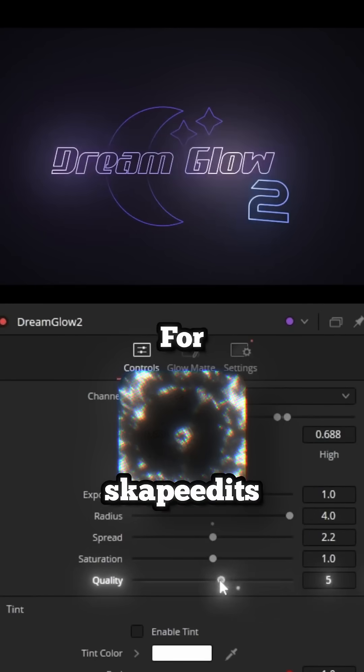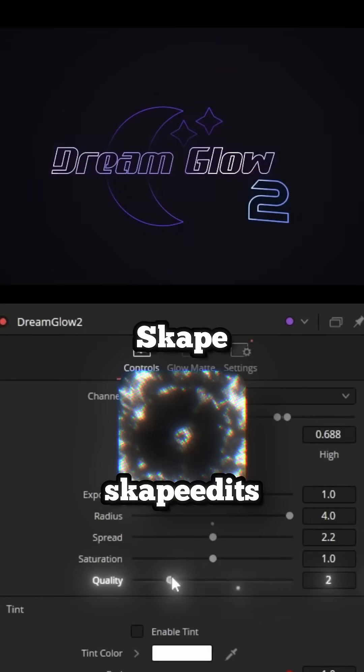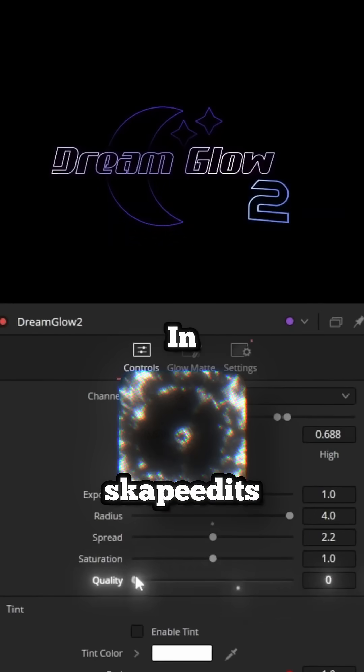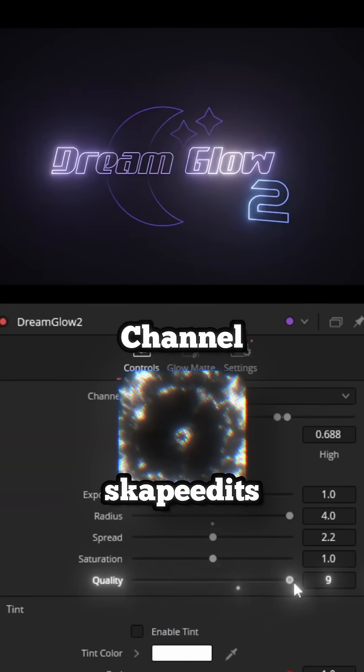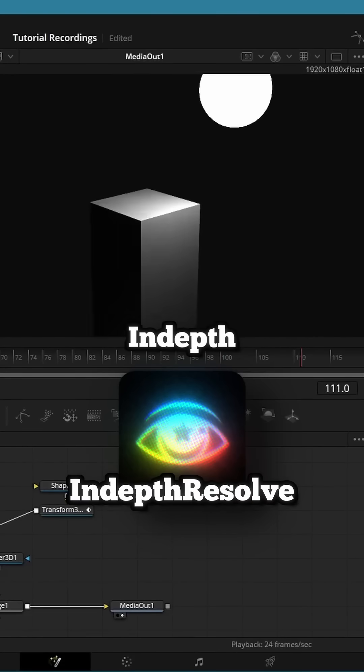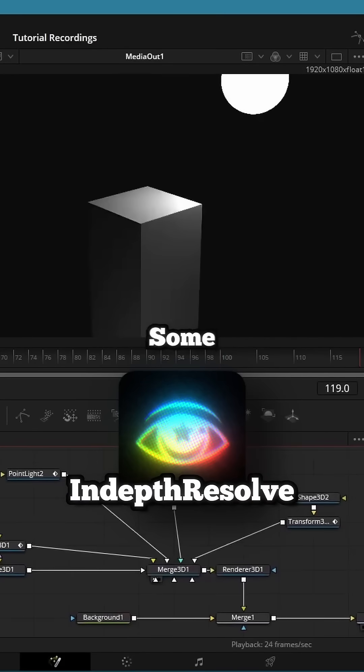If you need some plugins and tools, I've got two people for you. One is Scape. His Dream Glow in particular is one of my favorites, and he has a bonus channel called In-Depth Resolve, which does some more advanced tutorials.